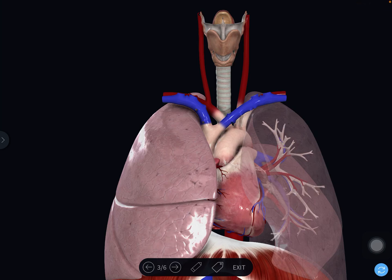Hello everyone, welcome back to our channel. In the previous video, we have seen the boundaries of the thorax, thoracic inlet and thoracic outlet. Now in this video we will see the contents of the inlet of the thorax and the structures passing through the outlet of the thorax. Those who have not seen the boundaries of the inlet of the thorax, first see that video, then it will be easier for you.